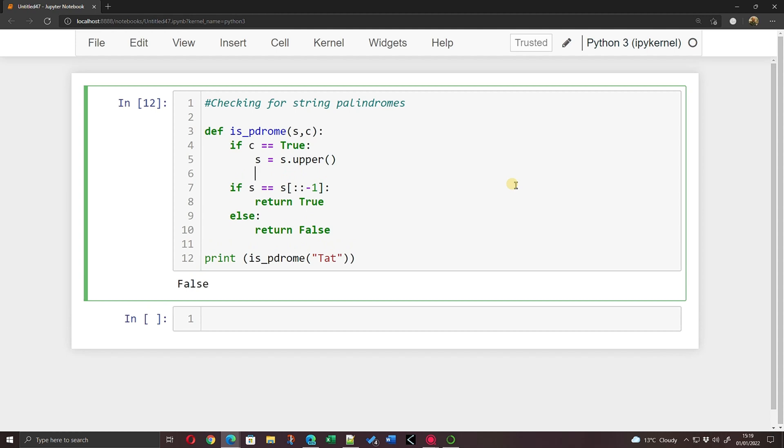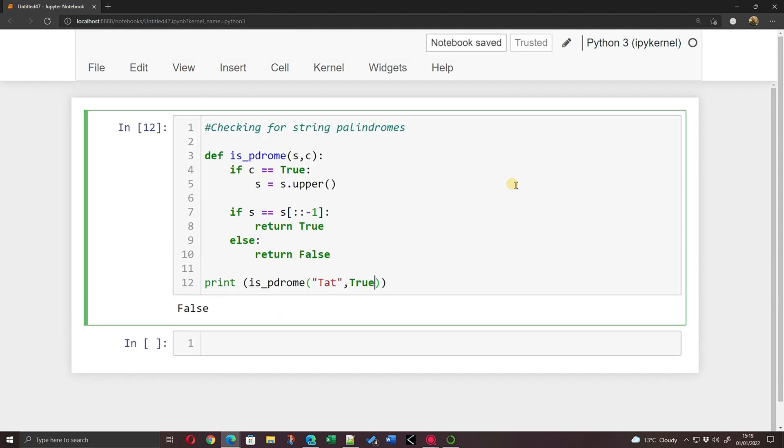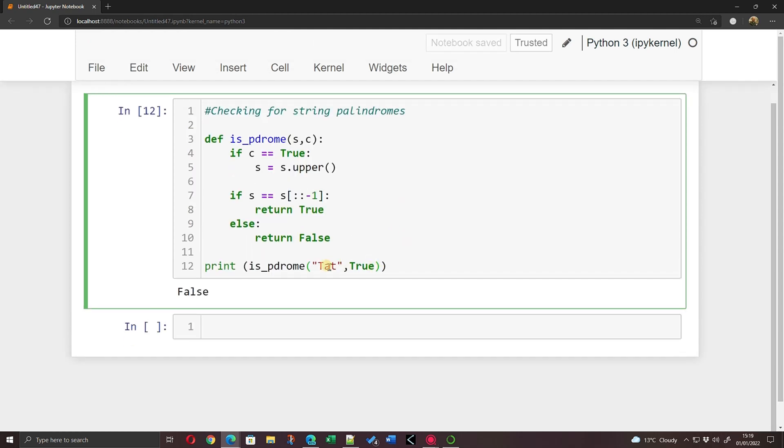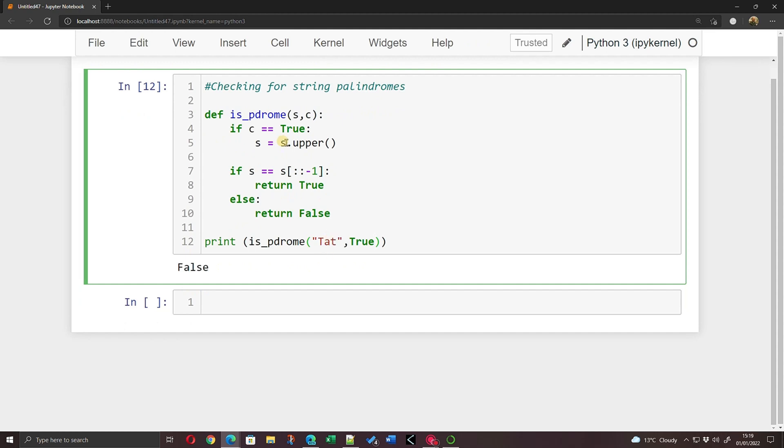What that says is if I pass a c into here now, is_palindrome 'tat' comma, and I'm now going to say True actually. So what I'm now doing, it's going to pass 'tat' into this function but also it's passing in True. If c is True, s is s.upper, so actually it'll turn 'tat' uppercase T, lowercase A, lowercase T, all into uppercase.